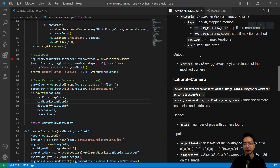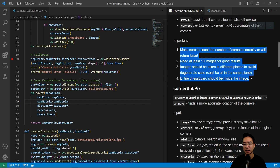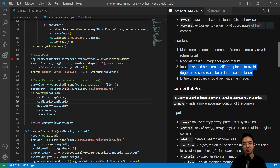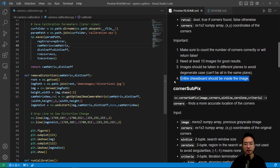Some things to note when calibrating: make sure you count the number of inner corners correctly. You typically need at least 10 images, and the images should be taken in different planes — rotate and pivot the chessboard so images are not all on the same plane, otherwise you'll get a degenerate case and the solver will fail. Also make sure the entire chessboard is visible inside each image.